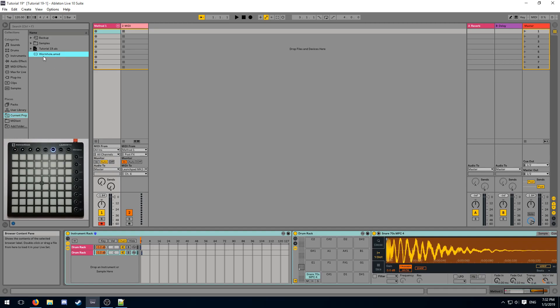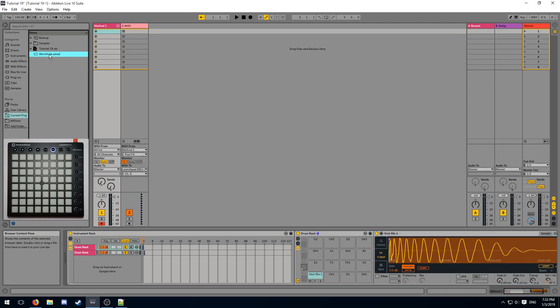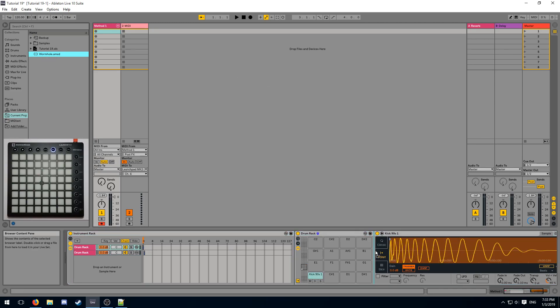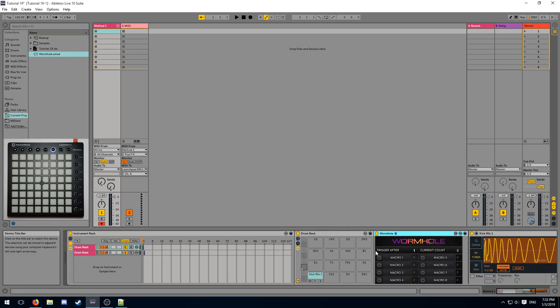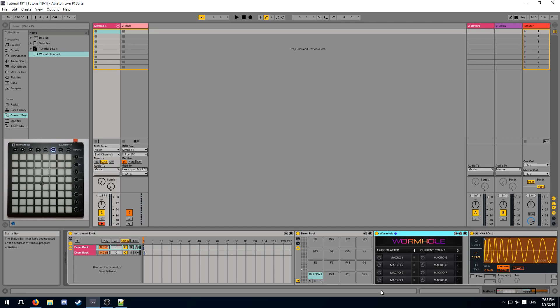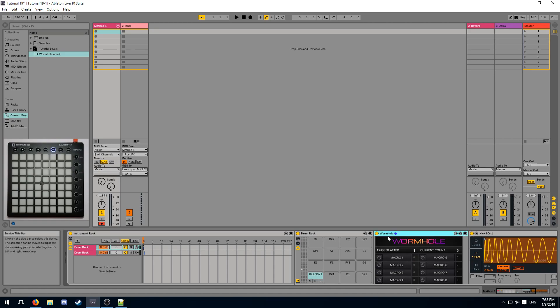Wormhole allows us to automatically switch a page whenever a certain button is pressed. A simple note will trigger the swap, so I should place it before the sample that I want the swap to occur on. In the main user interface, we get a list of 8 macros. That means Wormhole will affect that macro when a note is received. If it's turned off, Wormhole will not affect that macro.